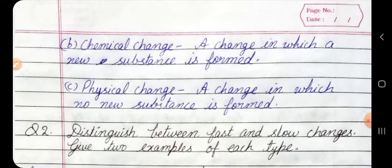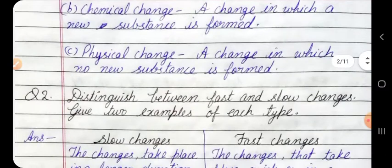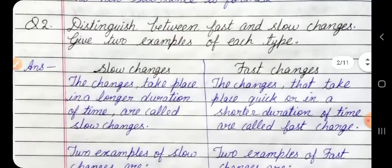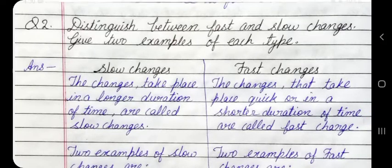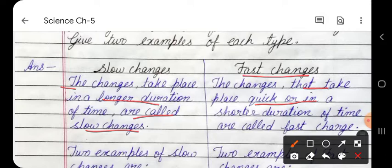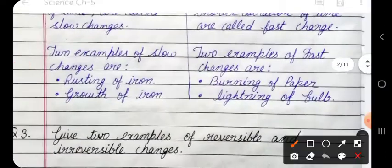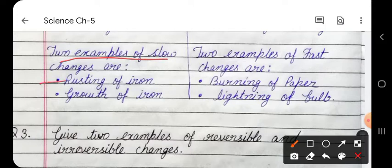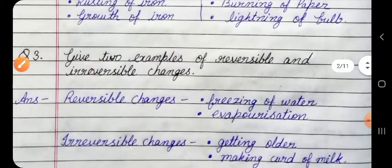Question 2: Distinguish between fast and slow changes. Give two examples of each type. Answer: Slow change — changes that take place over a longer duration of time are called slow changes. Fast change — changes that take place quickly or in a shorter duration of time are called fast changes. Two examples of slow changes: rusting of iron, growth of a plant. Two examples of fast changes: burning of paper, lighting of a bulb.